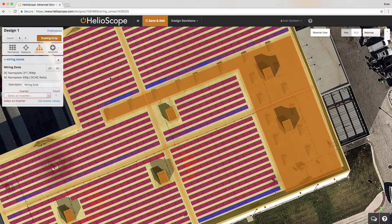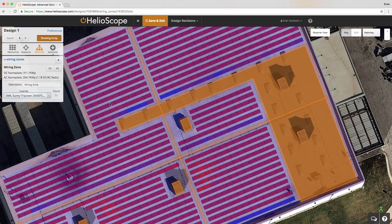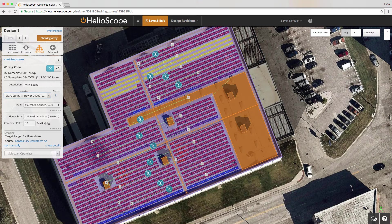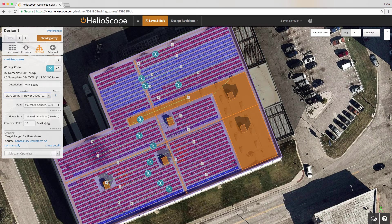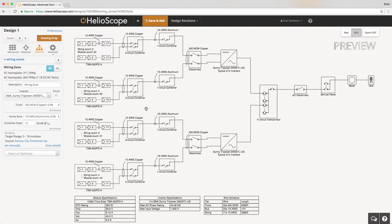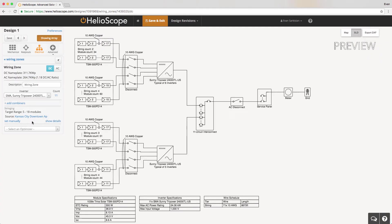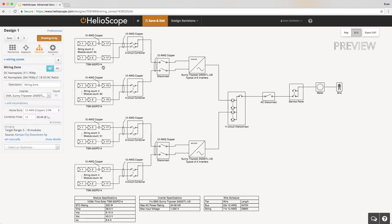The last step here is to define an inverter in the electrical section. Once you've defined an inverter it will lay out automatically, and you can move them into a location of your preference. If you view this in the single line diagram, you can see what this looks like in an electrical schematic, and you can add and remove combiner boxes and see how the stringing was calculated automatically.